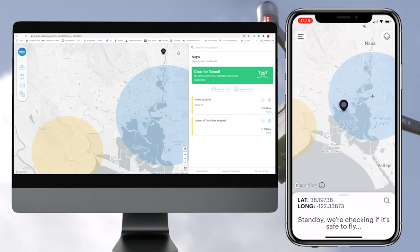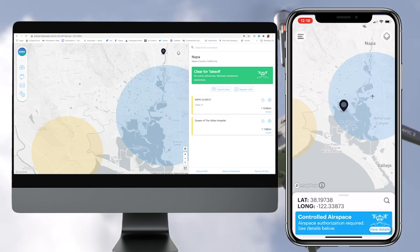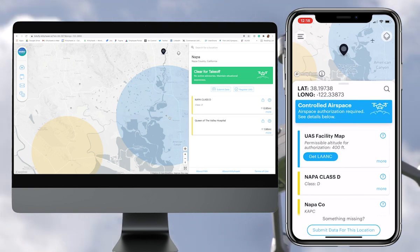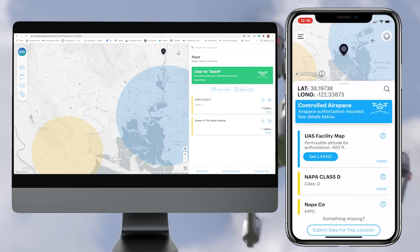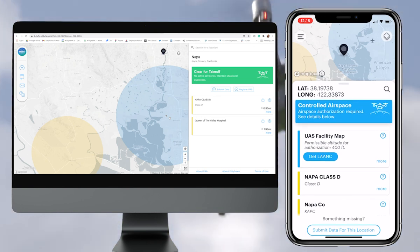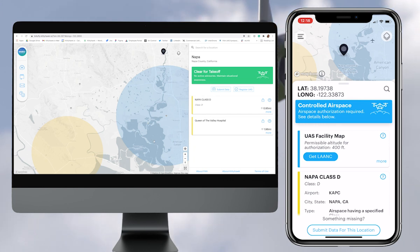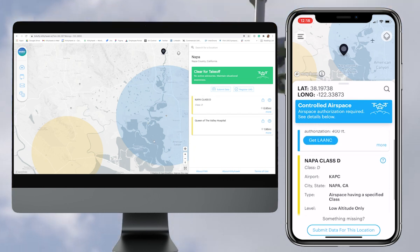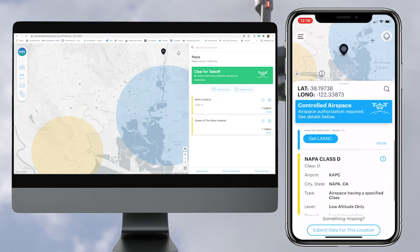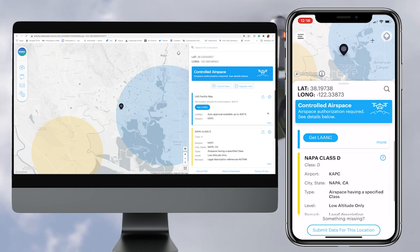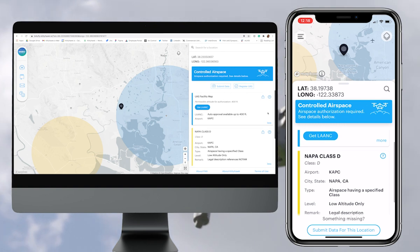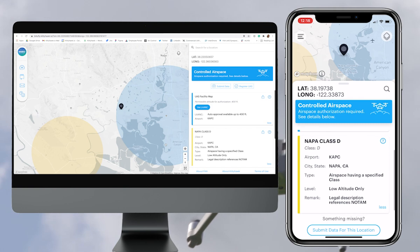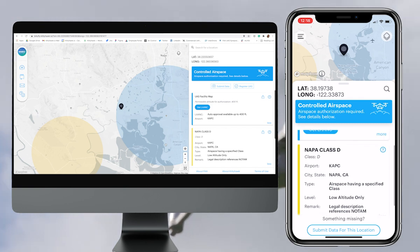Looking at the map for the Napa, California area around KAPC, you will see the airplane icon and that the area surrounding it is colored in light blue in a five-mile radius to indicate that it is in Class D controlled airspace. So you will need a LAANC authorization to operate in any of the locations within this light blue circle surrounding KAPC.